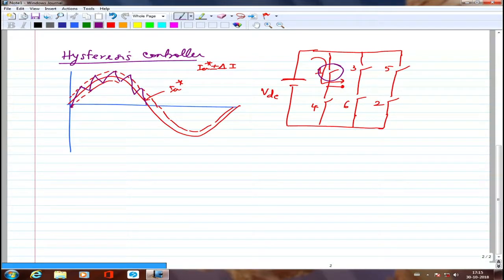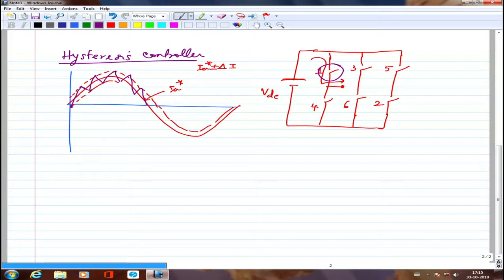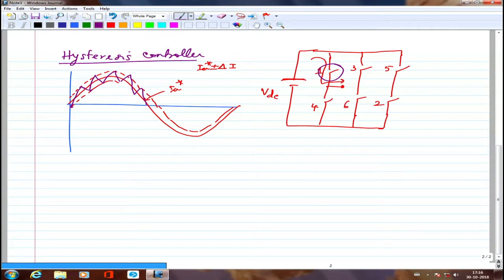This is how current control is done in most cases. We look at the present value versus the reference value. It does not switch at constant frequency — it switches only when the current exceeds or falls below the band limits. The smaller the band, the closer the waveform is to a sinusoid, but switching happens very quickly. We call this hysteresis band current controller — it has nothing to do with hysteresis phenomena in electrical machines or iron losses.